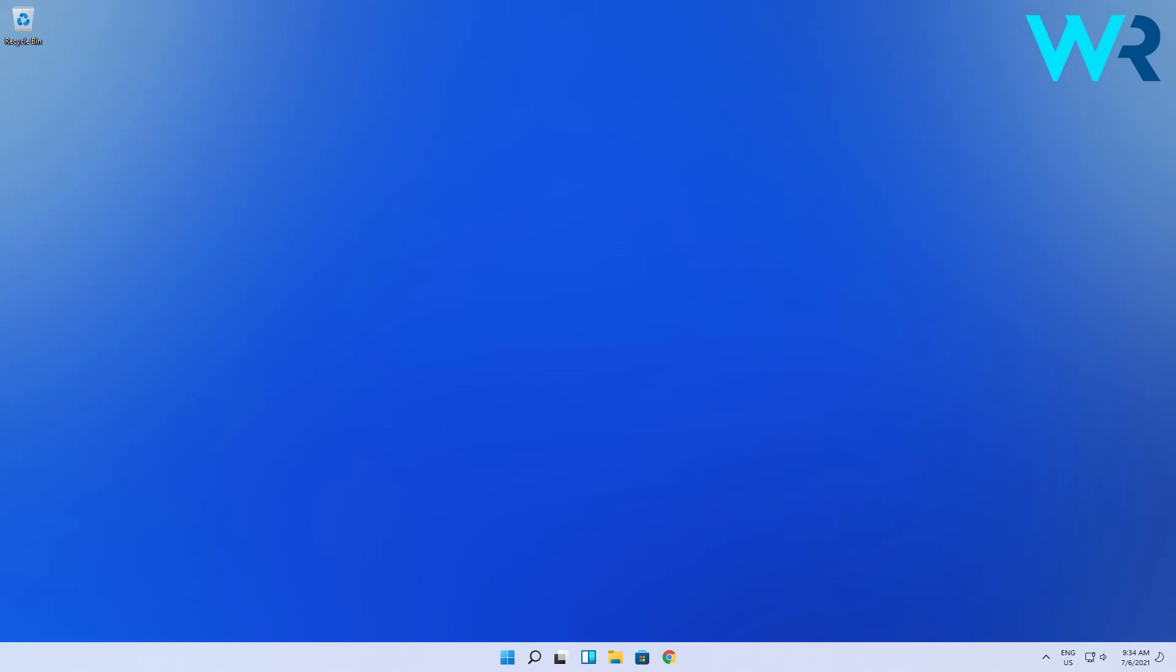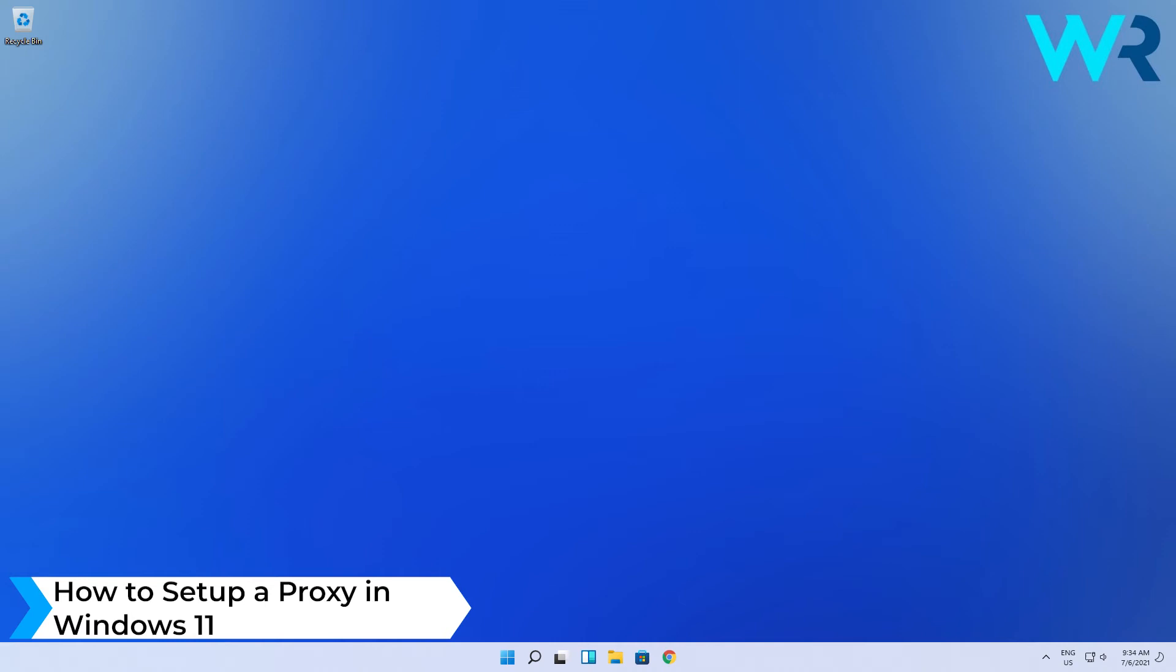Hey everyone, Edward here and welcome to Windows Report. In this video I will show you how to set up a proxy in Windows 11.